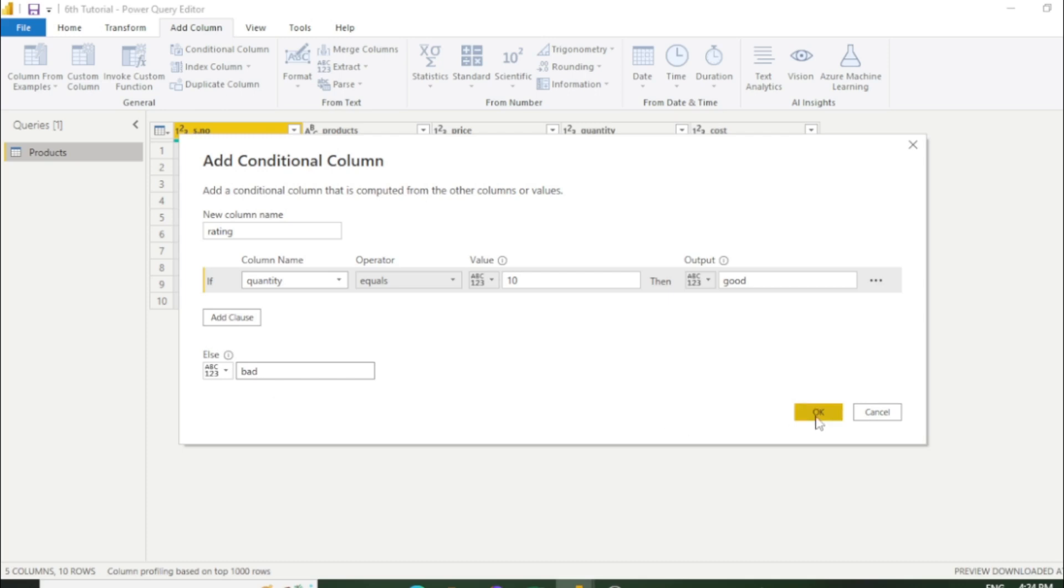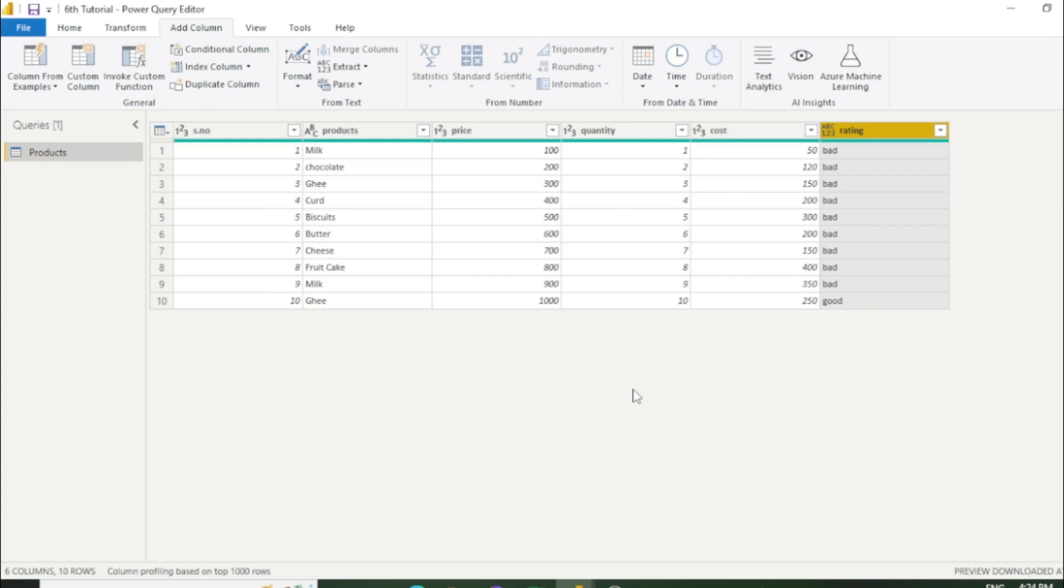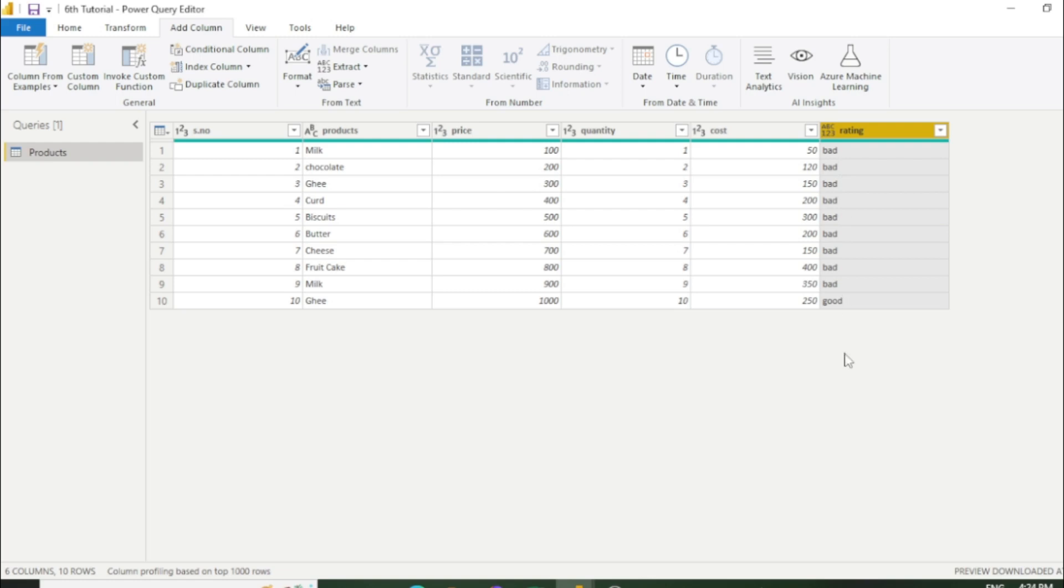Once I click it, the new column has added which name is rating. You can see we have put the condition if quantity is less than 10 it's bad, more than 10 it's good. Here is the only one thing which is more than 10, it's good and all are bad. In this way you can add multiple conditions with the help of conditional column.